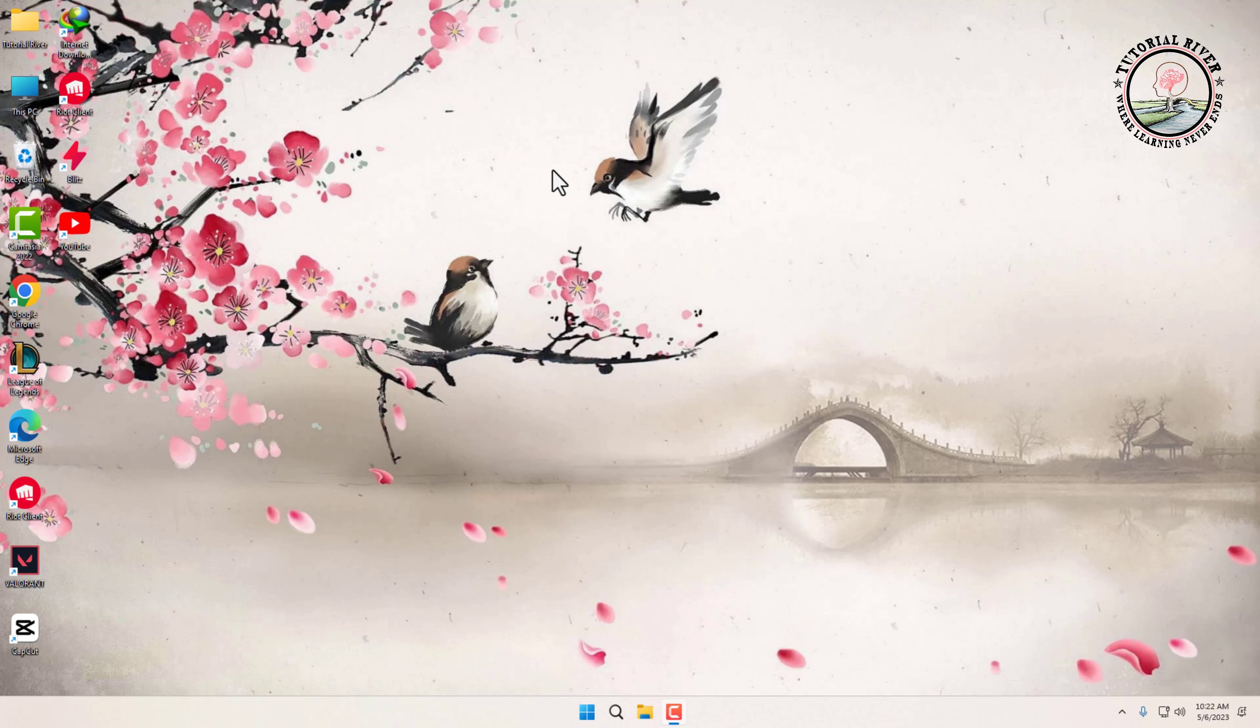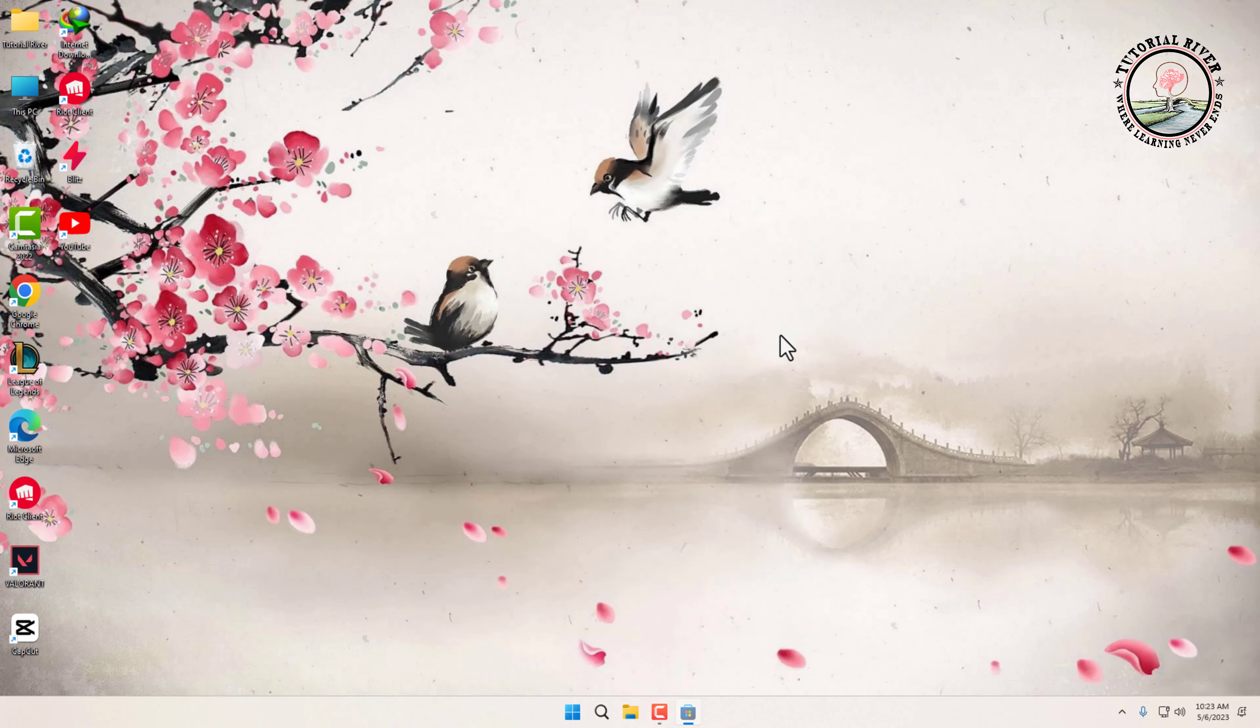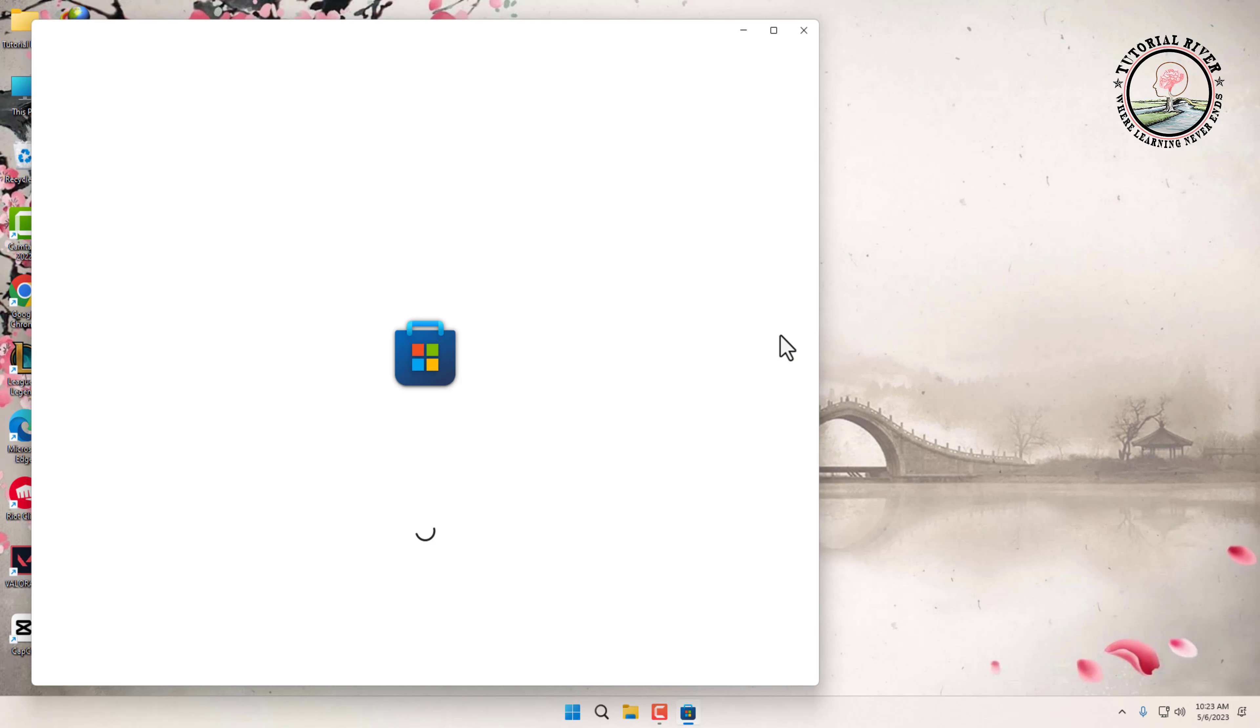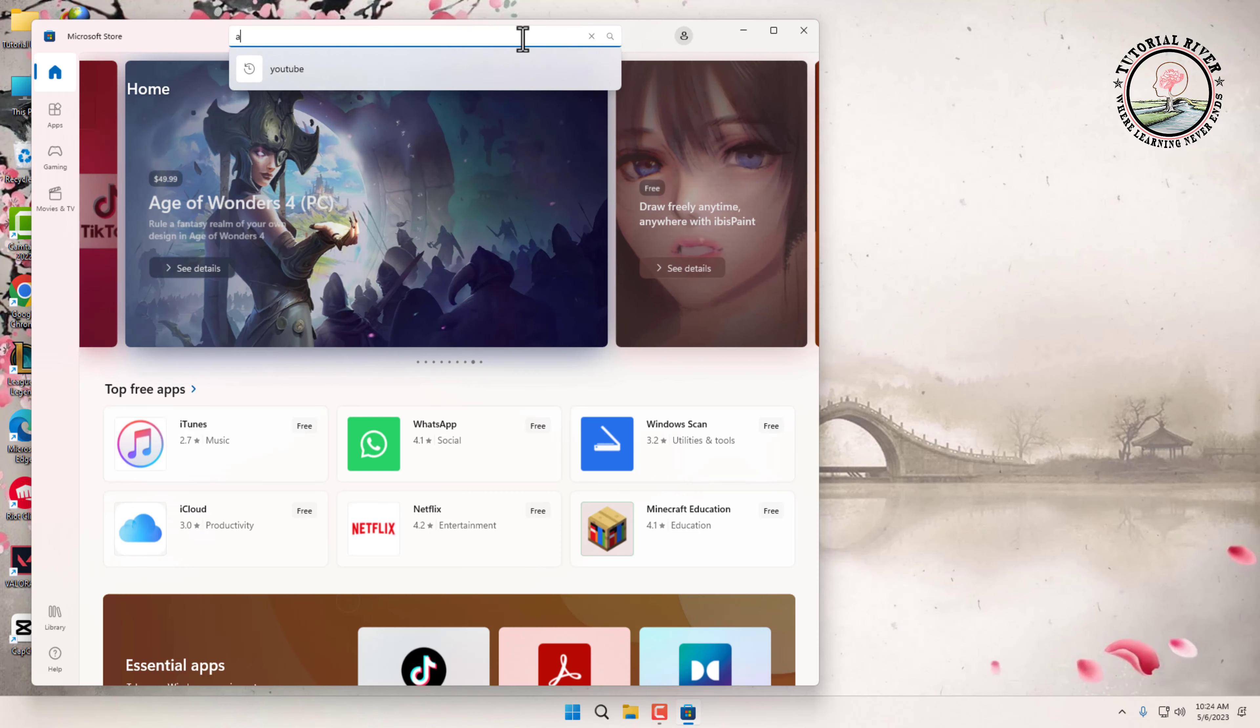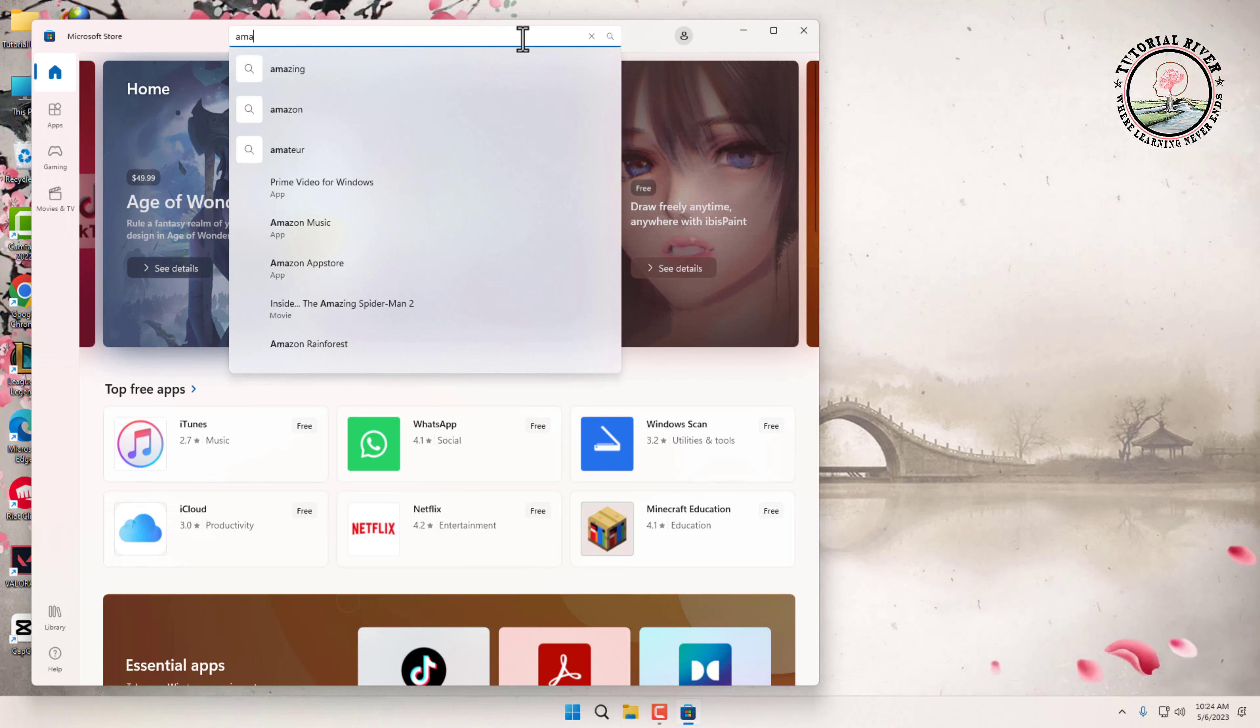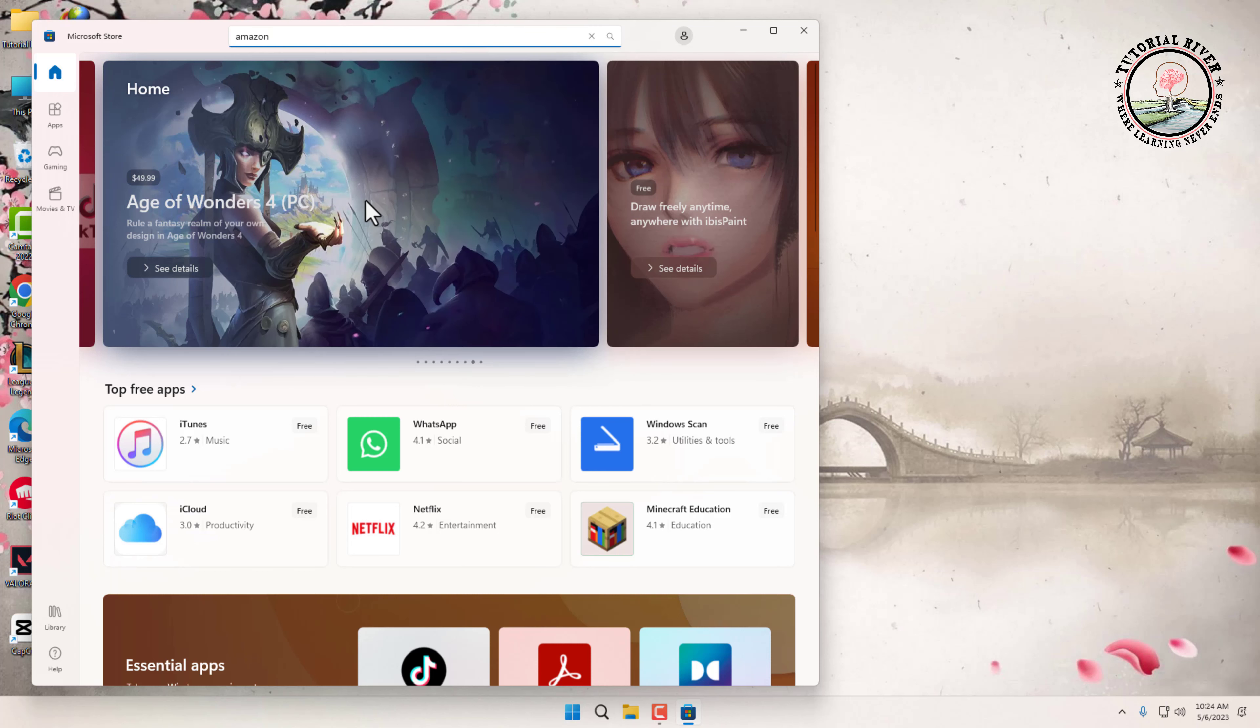The first step is to download the Amazon App Store on your Windows 11 PC. To do this, click on the Start menu, then click on Microsoft Store. Now search for Amazon App Store in the search box and click on it.